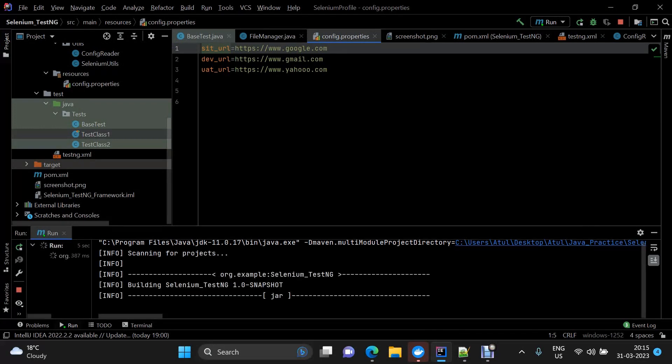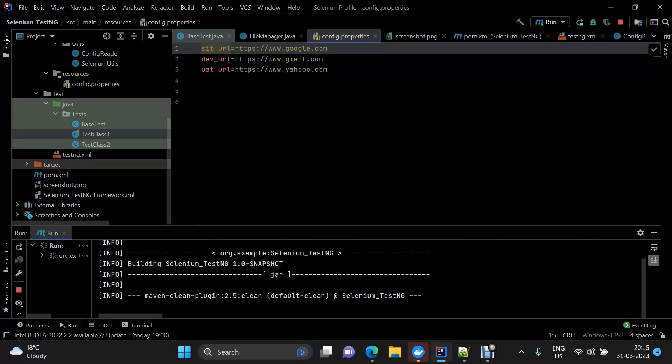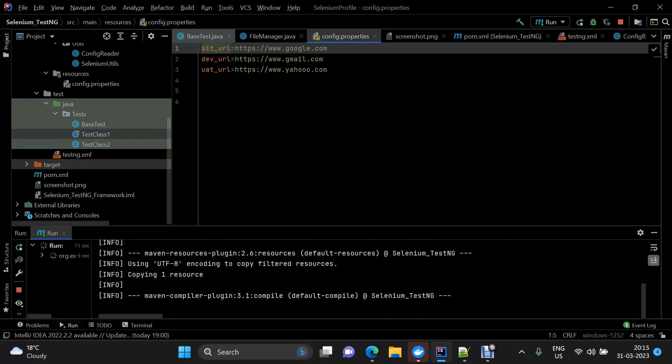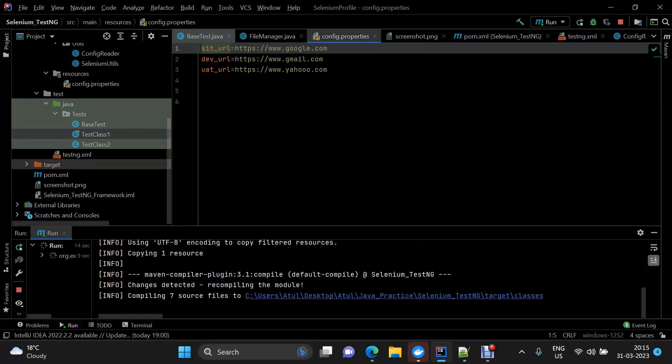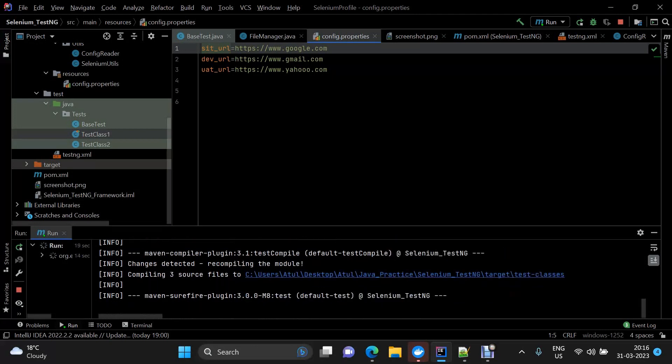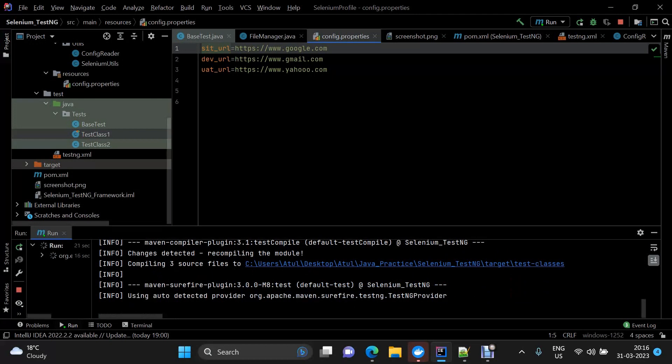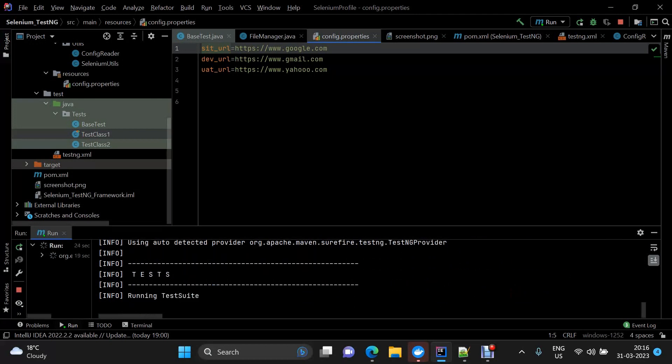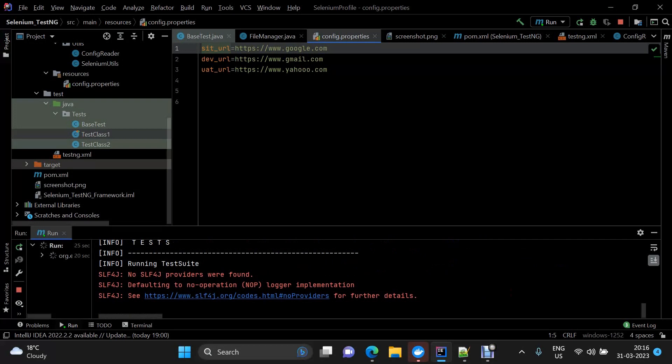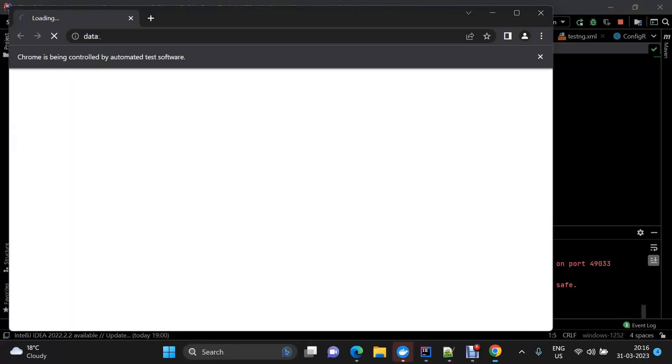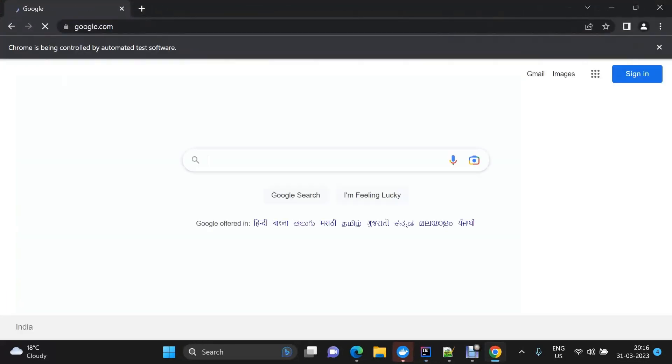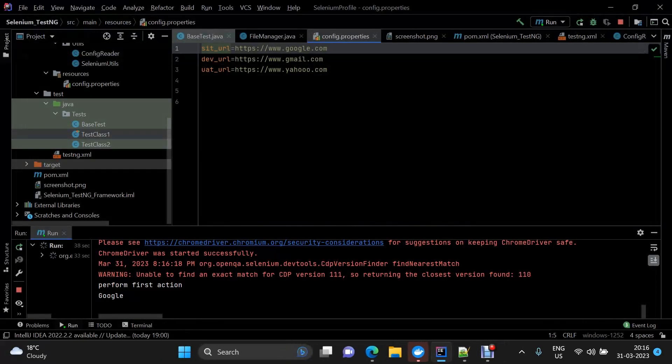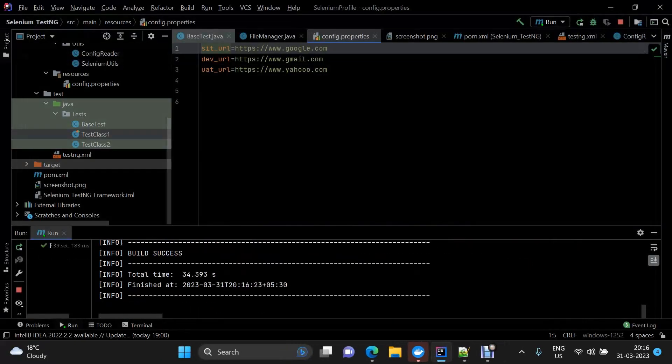Okay, so we have google.com. Similarly, if I change it to another environment, now we should have yahoo.com.